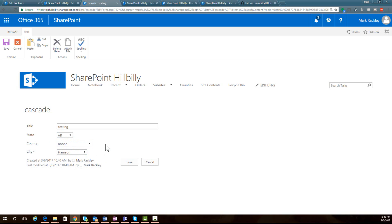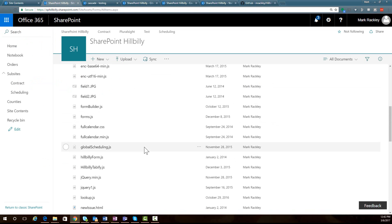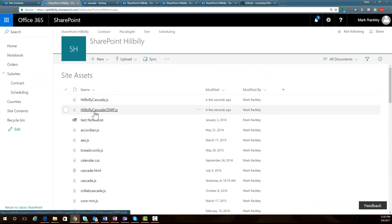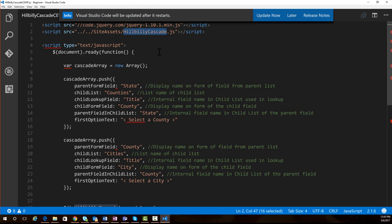So that's how you implement the script. Let's take a quick look at the script itself so you can see how I made it work. I'm going to go into the site assets library and open up that hillbilly cascade cewp.js file. By looking at this file, we can see where we're referencing jQuery to load jQuery. We're also referencing that hillbillycascade.js file — that's the main file that does all of the lookups and sets the fields for us.